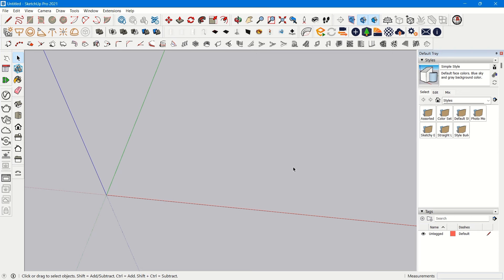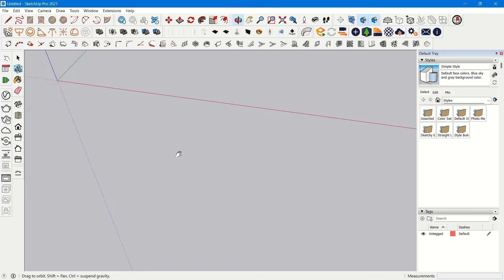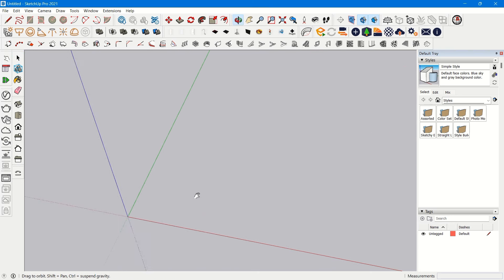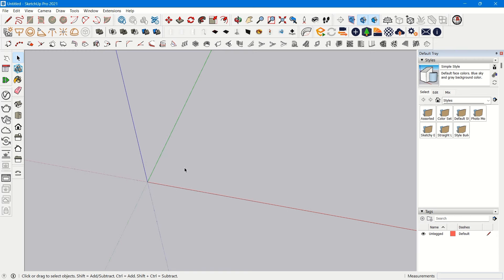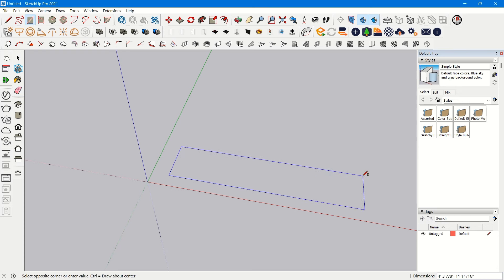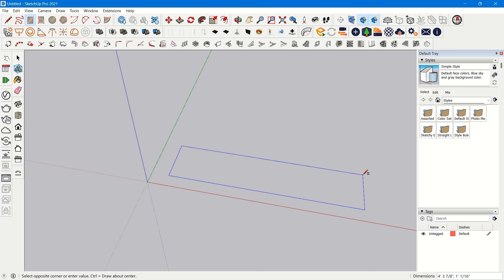Hello everyone, welcome back to my channel Designs by Akshu. In today's video we are going to see how to make a model of a kitchen platform in SketchUp with proper details. This is our interface of Google SketchUp and we are going to create a platform with its main details — like the grooves of the cabinets, the shutters, and the two shutter doors.